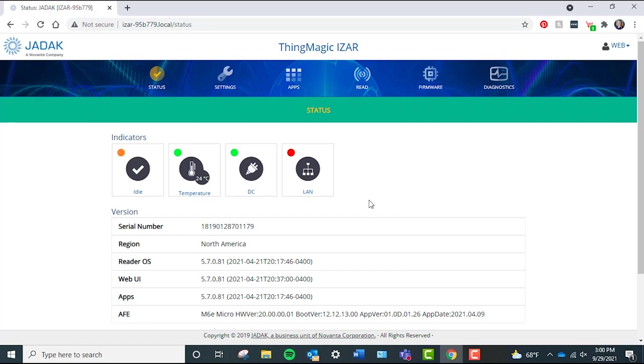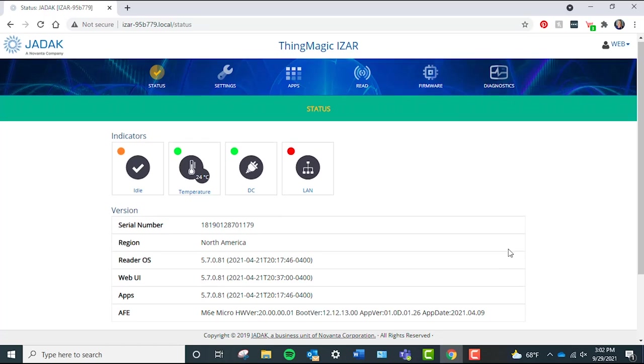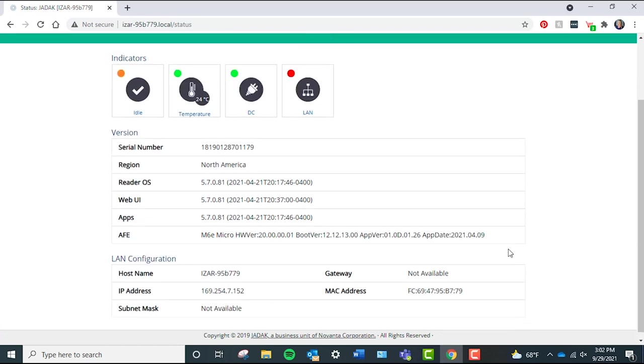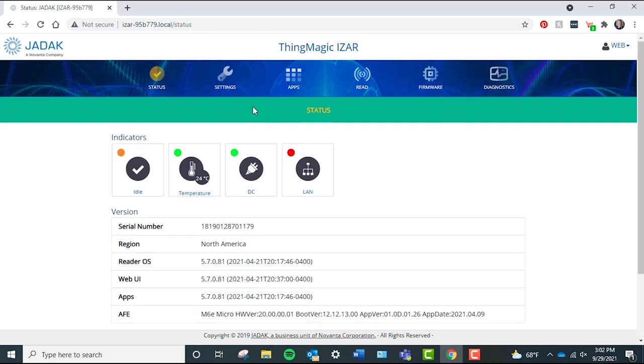The ThingMagic iZAR's dashboard should appear and show the reader's status page. I'm going to give you a quick overview of each of the top line categories. Status page: The status page is basically your main page and holds the reader's status indicators like temperature and connections, along with the reader's information like serial number, region, hostname, and IP address.